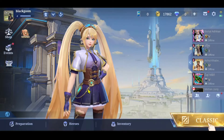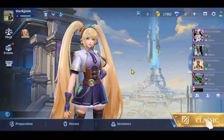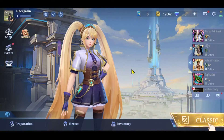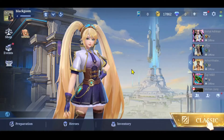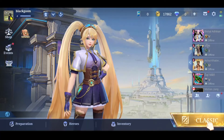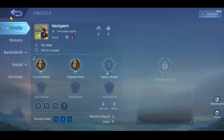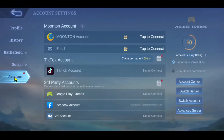First of all, open up the Mobile Legends game on your device and once it is loaded you will be taken to the main menu. From this page, tap on your account icon at the top left corner, which will take you into your profile page. Simply tap on Account from this section.